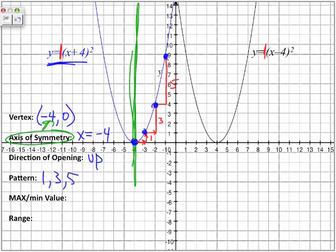So it follows the 1, 3, 5 pattern. And obviously, from our axis of symmetry, we're able to extract the same points on the opposite side.